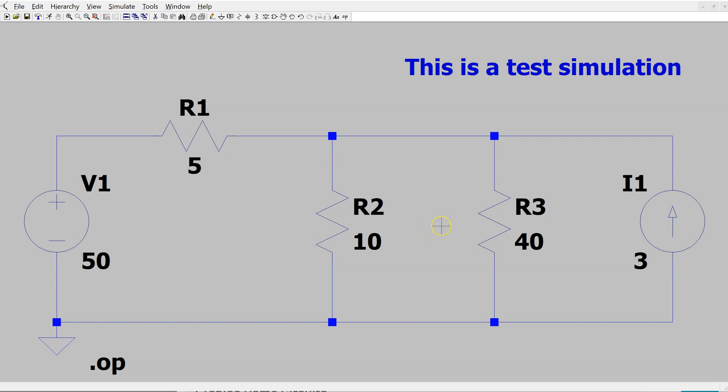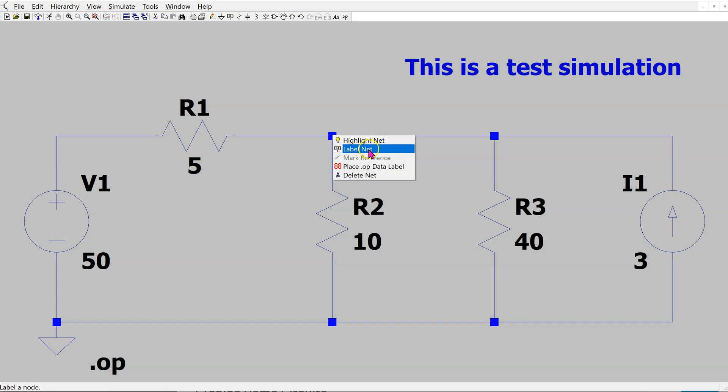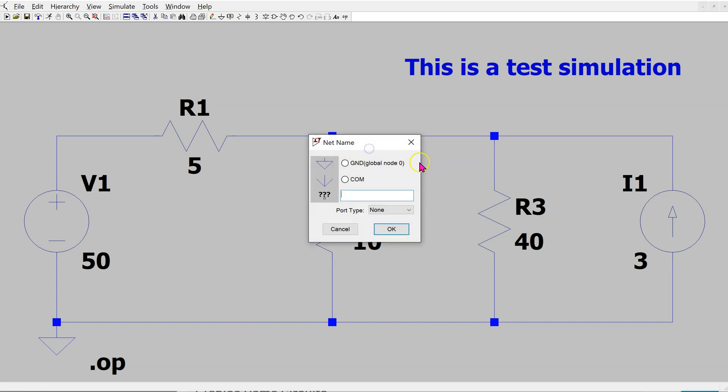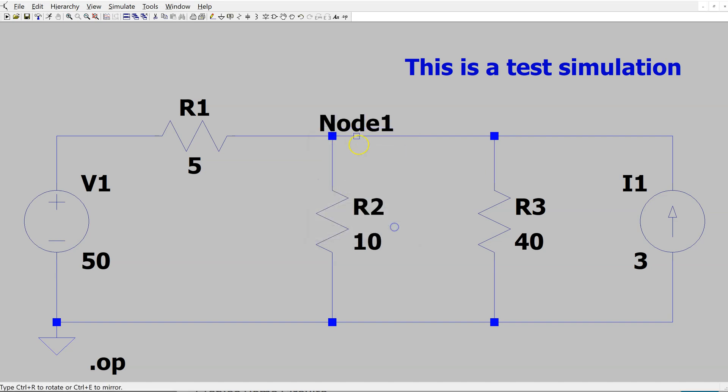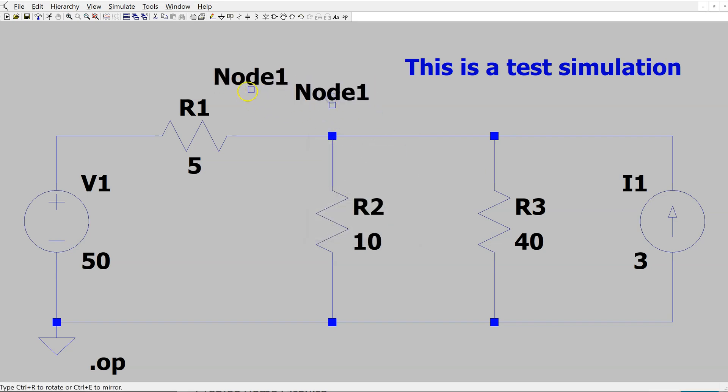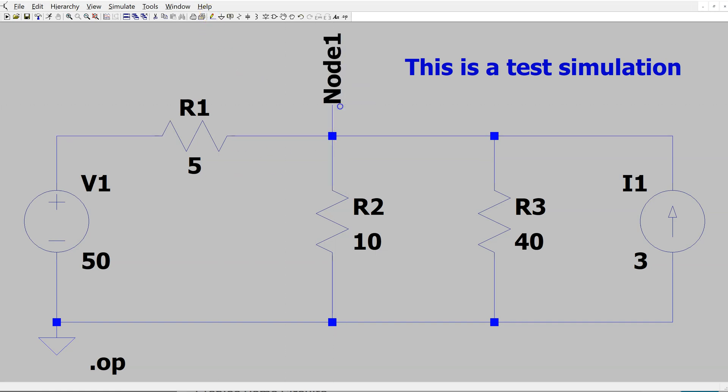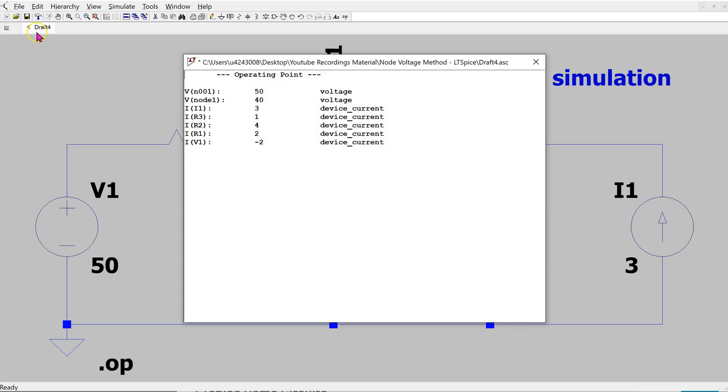We can make more sense of the output as follows. Bring the cursor to the node of interest and right click, and select label net. Here, suppose I give this a label node 1. Then I can place this label on the schematic and wire this up. Now when we run, we can see that the node voltage is displayed as 40 volts. By placing labels, we can make more sense of the output.